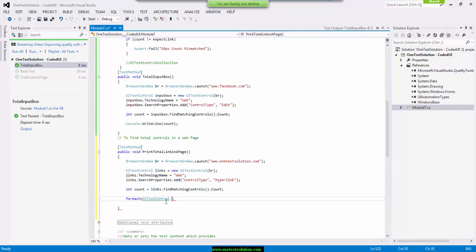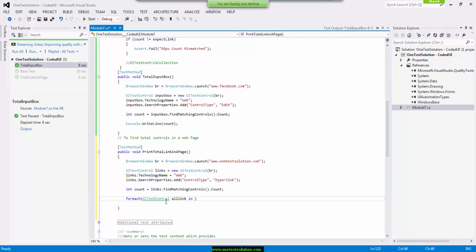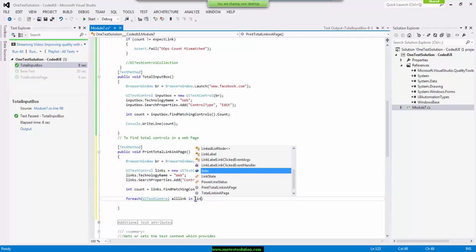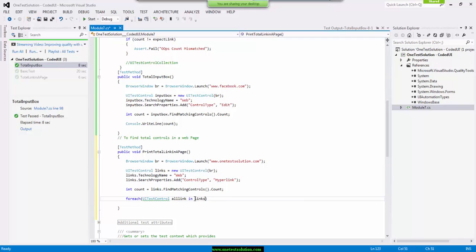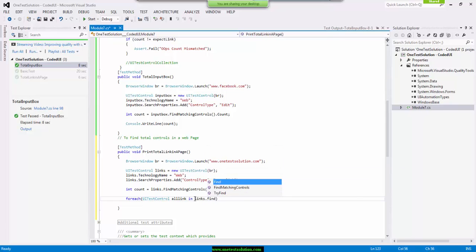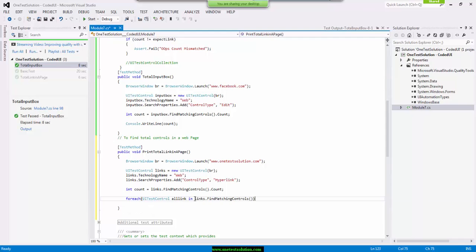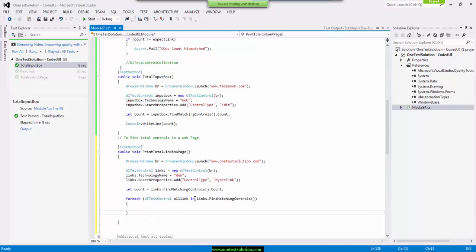For each control I have to iterate through all links in this, right. So all links dot find matching controls. Okay. It will iterate through all the controls. Now I have to print the name, correct.